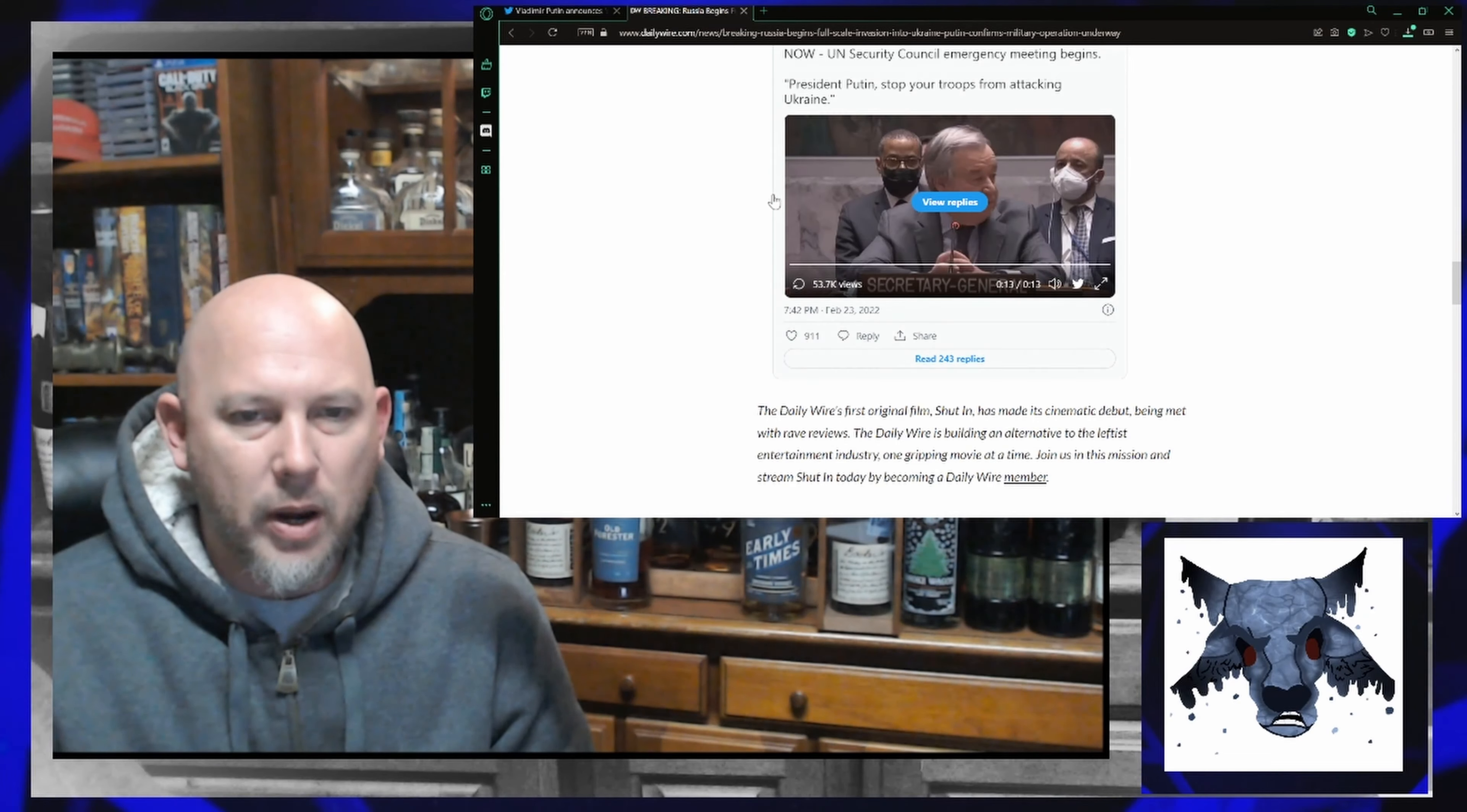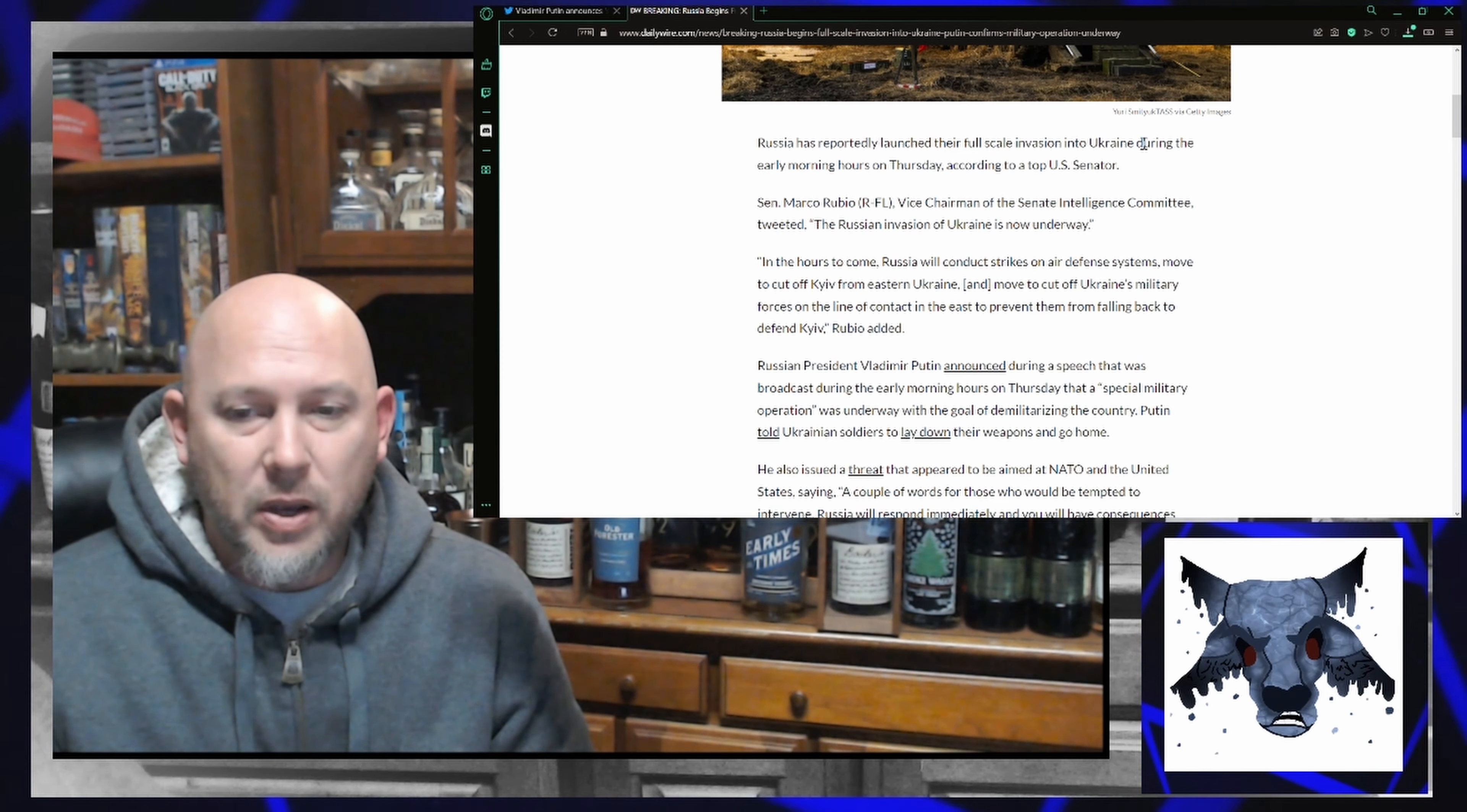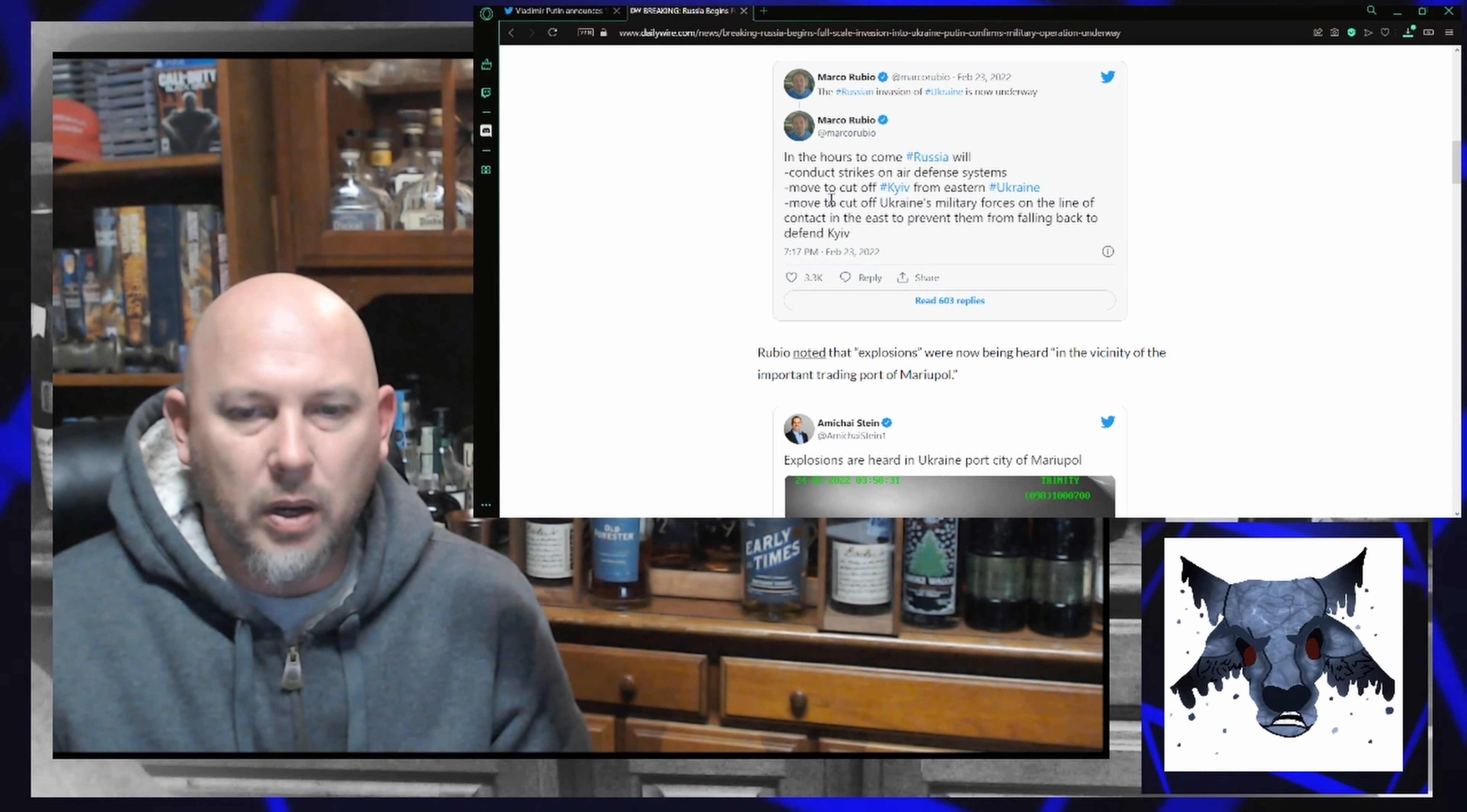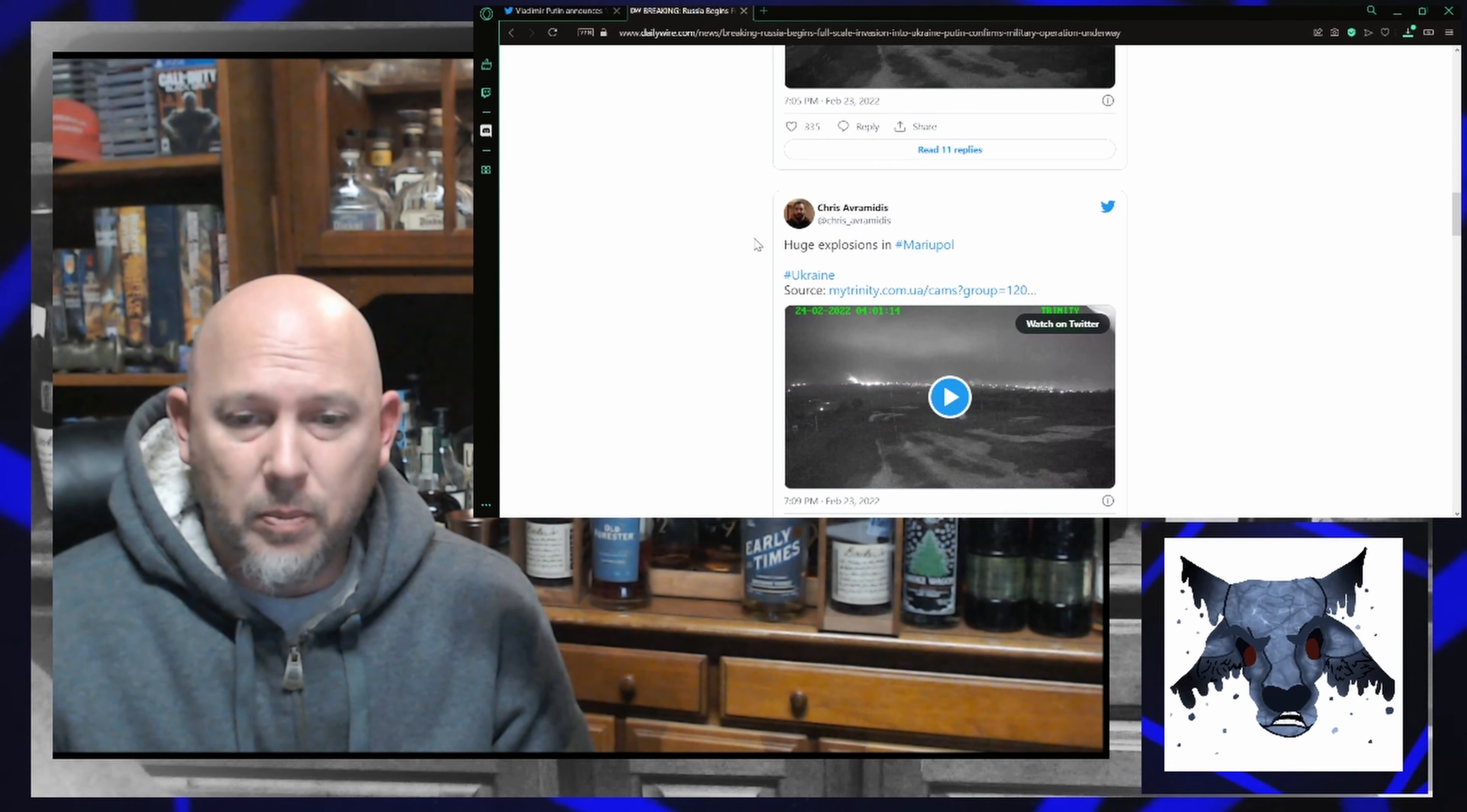Daily Wire has actually already got a pretty extensive write-up on it. They've launched their full-scale invasion into Ukraine during the early morning hours on Thursday, according to Senator Marco Rubio. A number of his tweets are featured here, talking about conducting strikes on the air defense systems, move to cut off Kyiv from Ukraine, and a move to cut off Ukraine's military forces on the line of contact in the east to prevent them from falling back to defend Kyiv. Apparently, there are explosions already being heard.